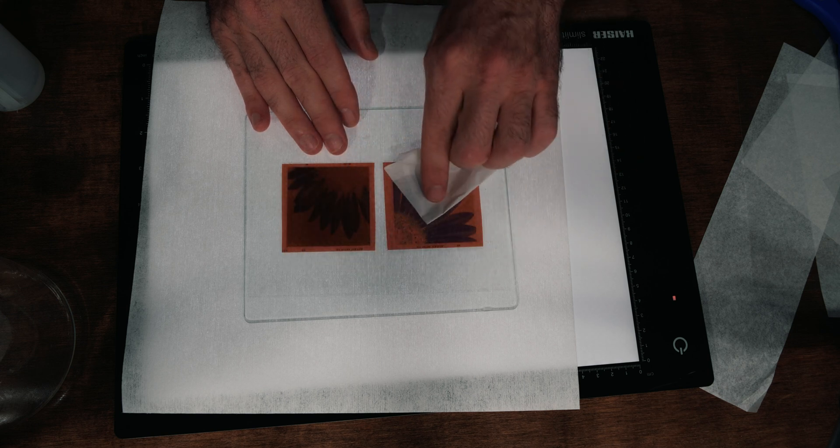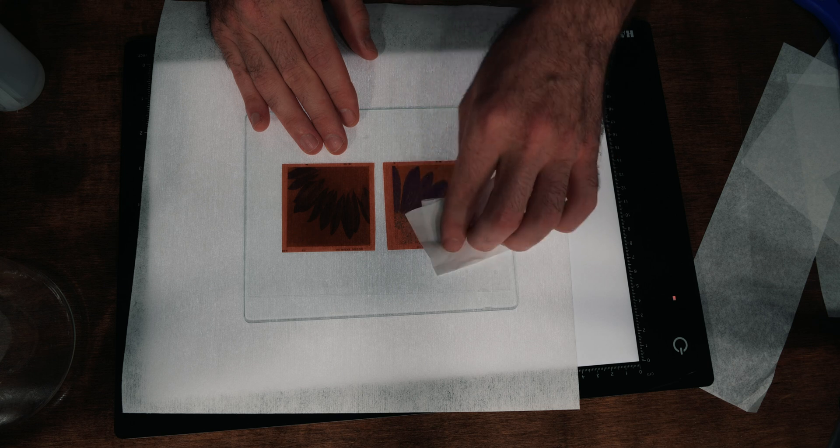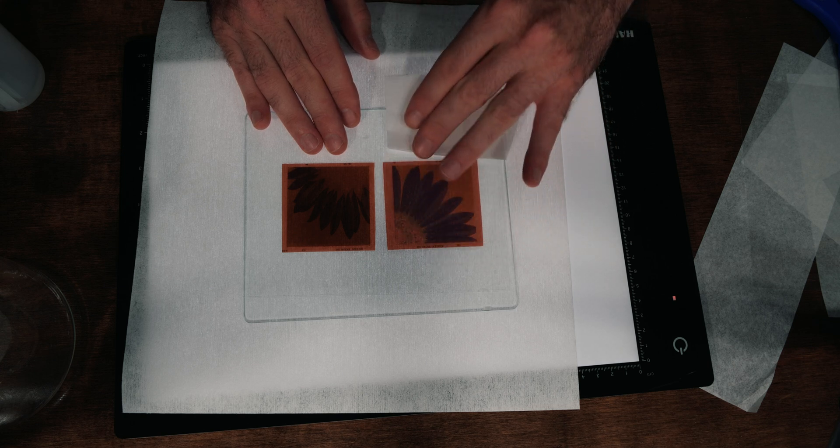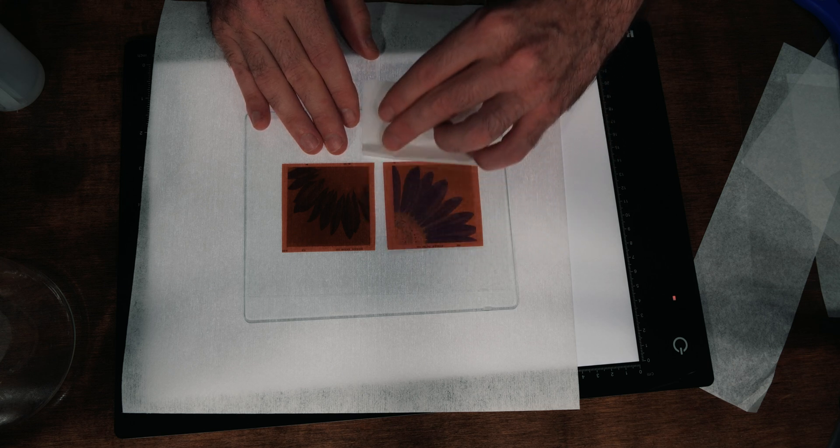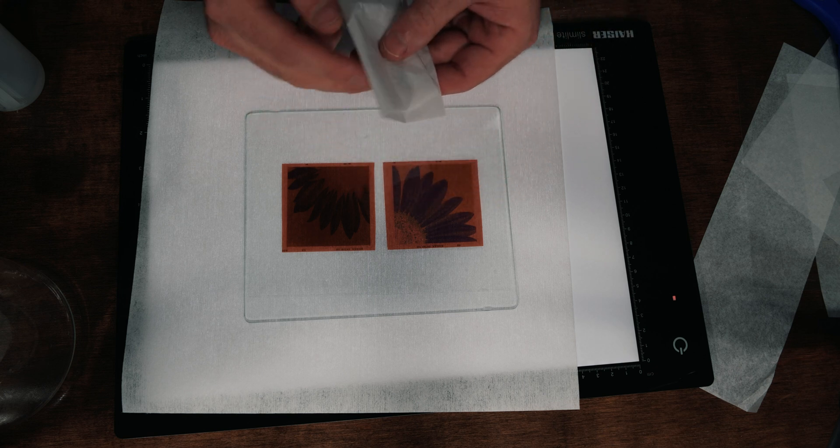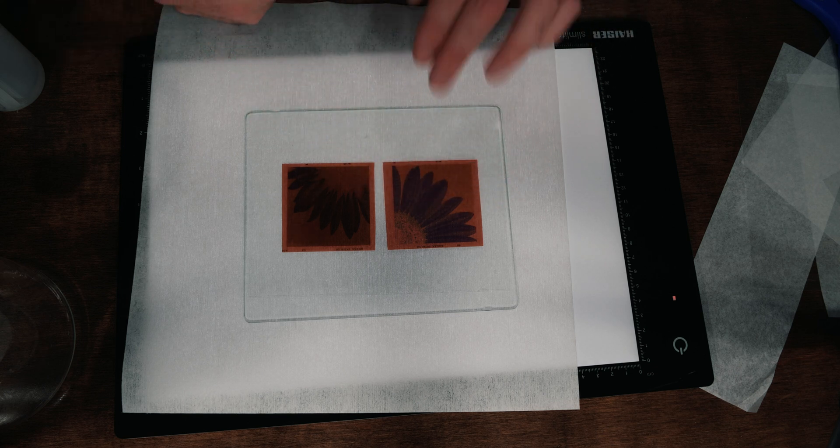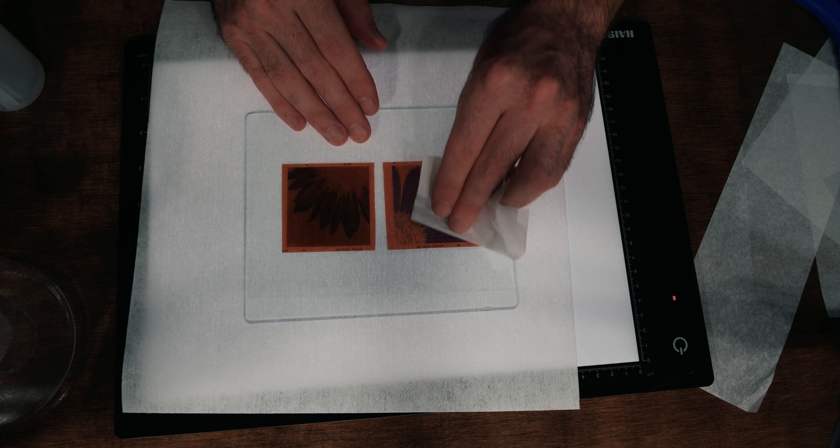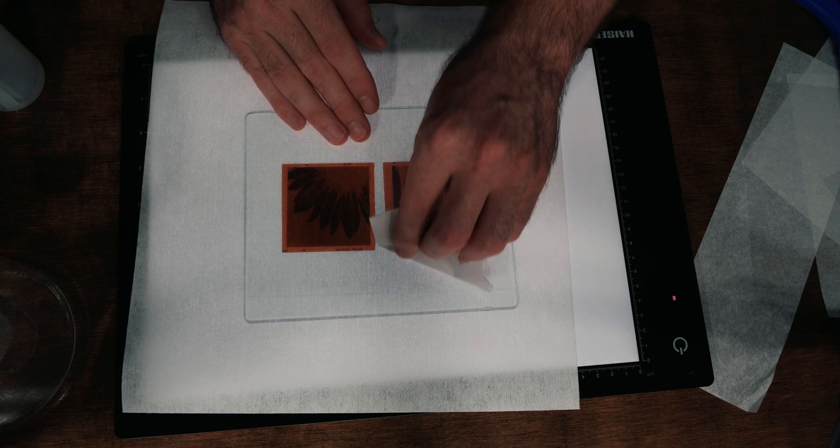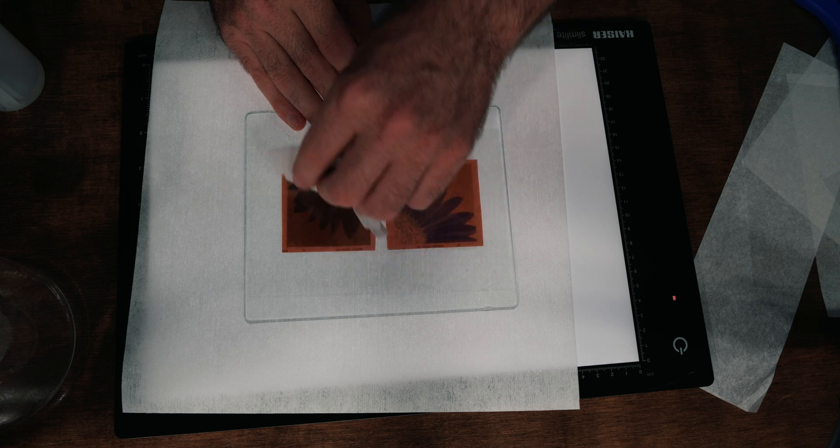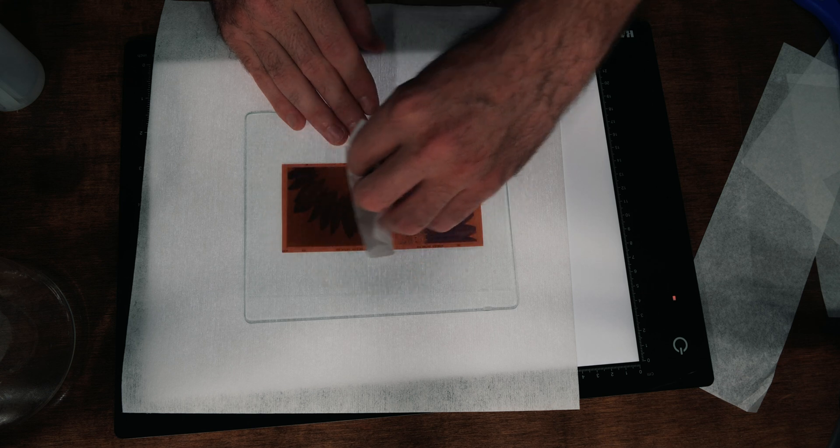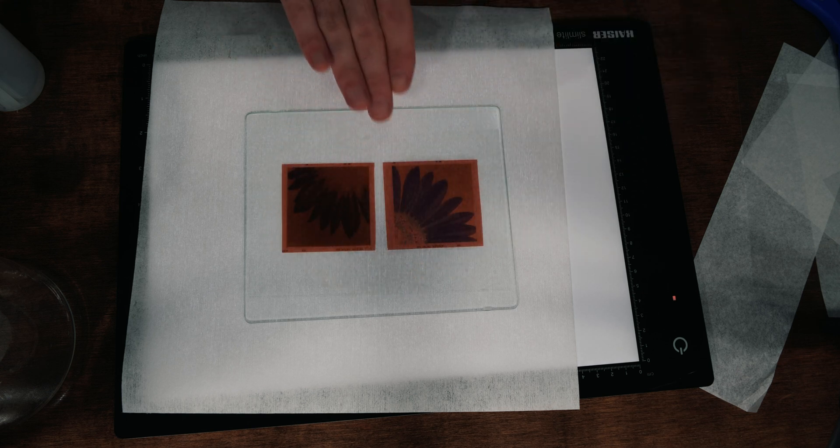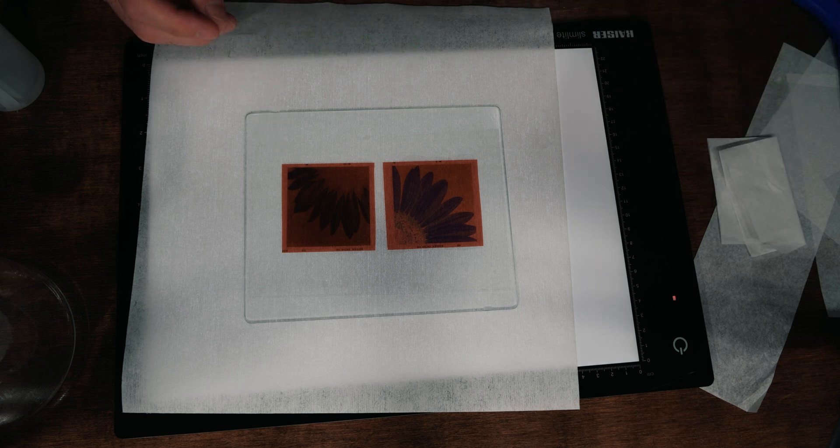And we're just very gently pushing out those bubbles. We don't want to introduce any scratches. What we also don't want to do is bring this tissue paper to the edge so that it collects that fluid and then spread it across. So we just go gently from the middle outwards until we've removed all the bubbles from the surface, and we now have a nice clean mount that we can bring to our light box and start scanning our negatives.